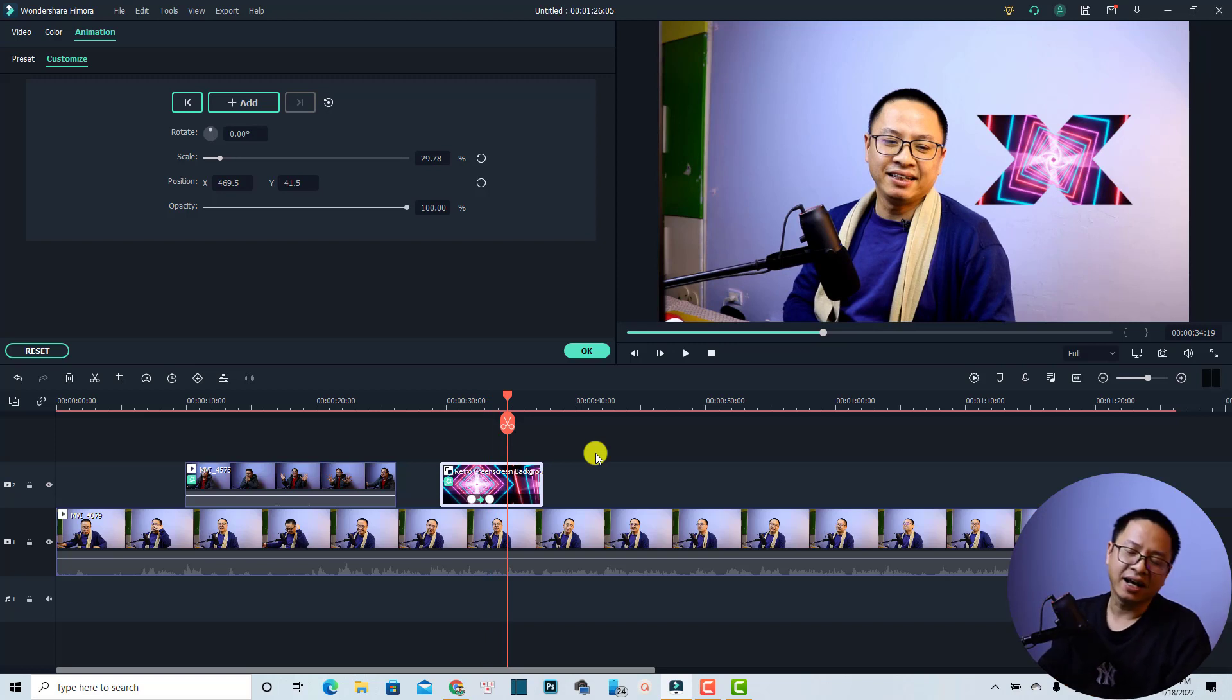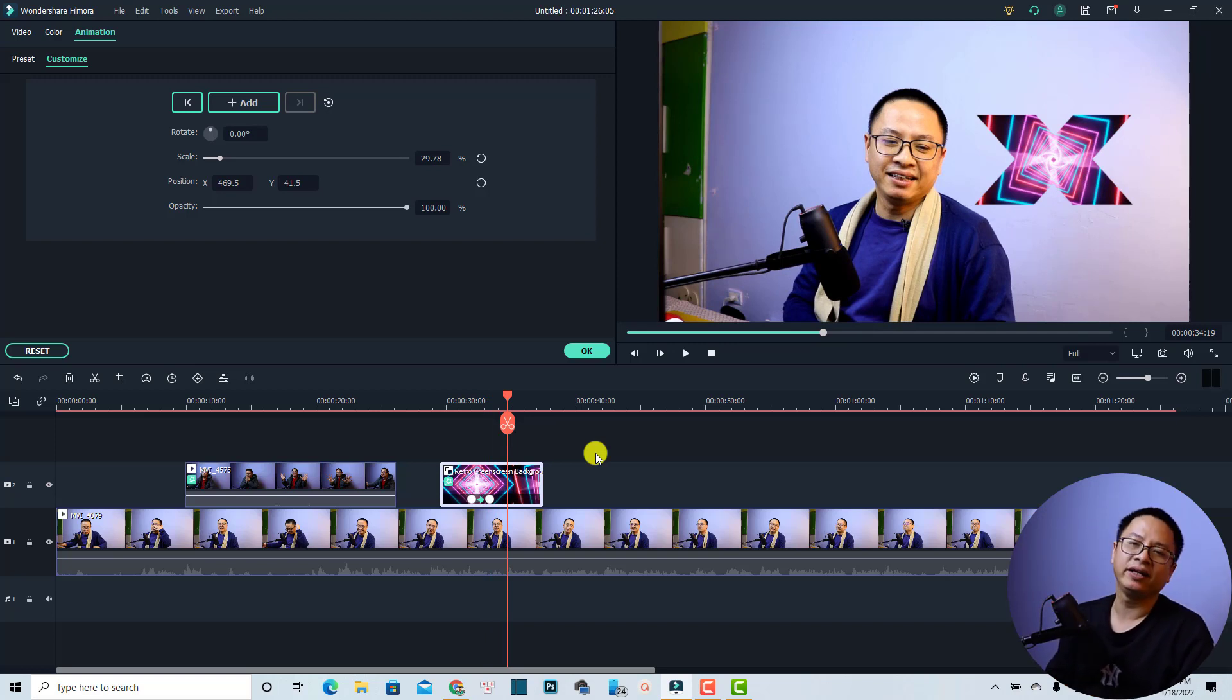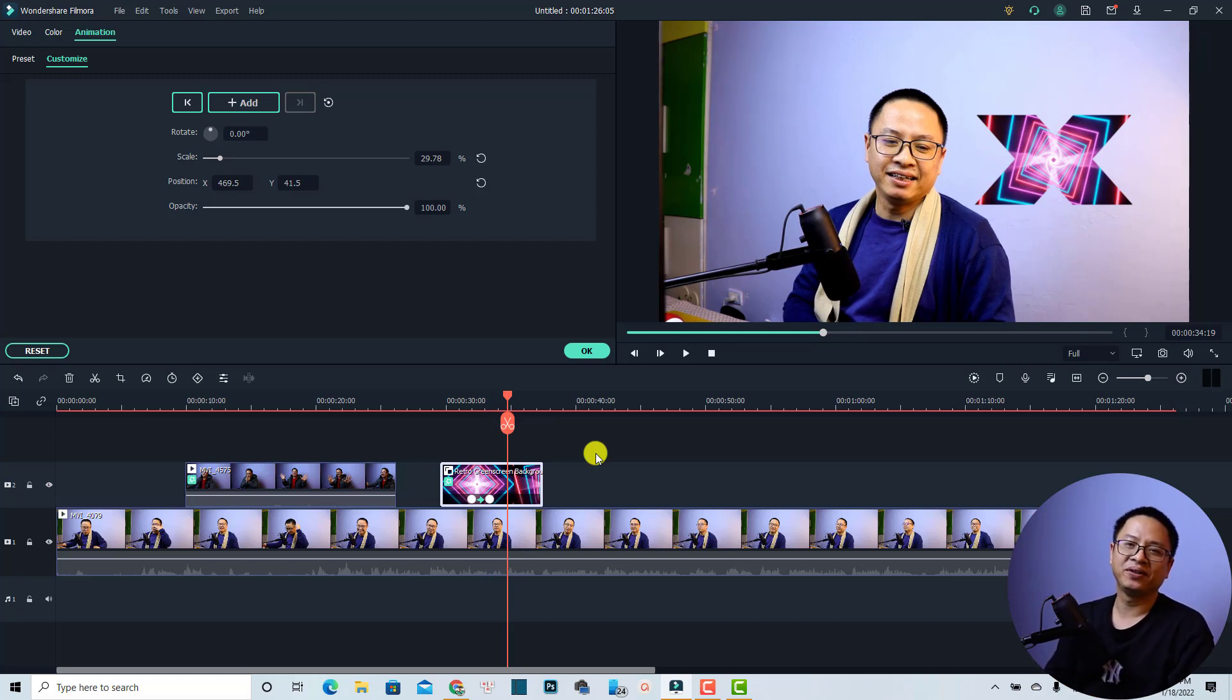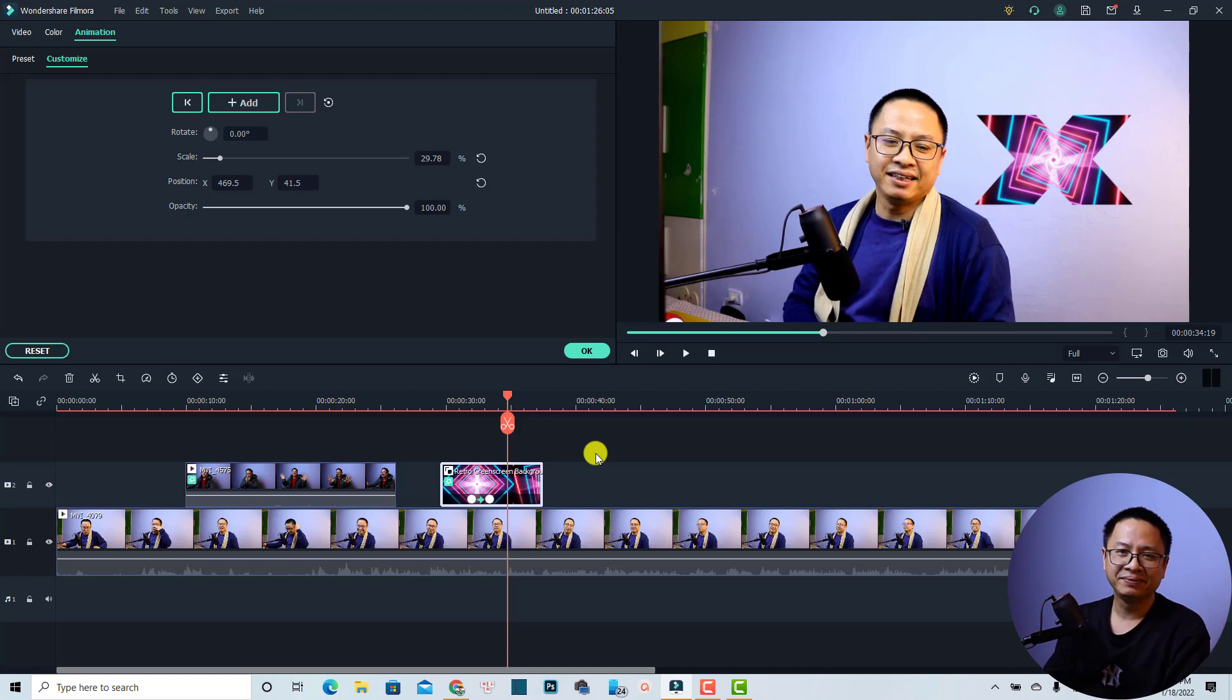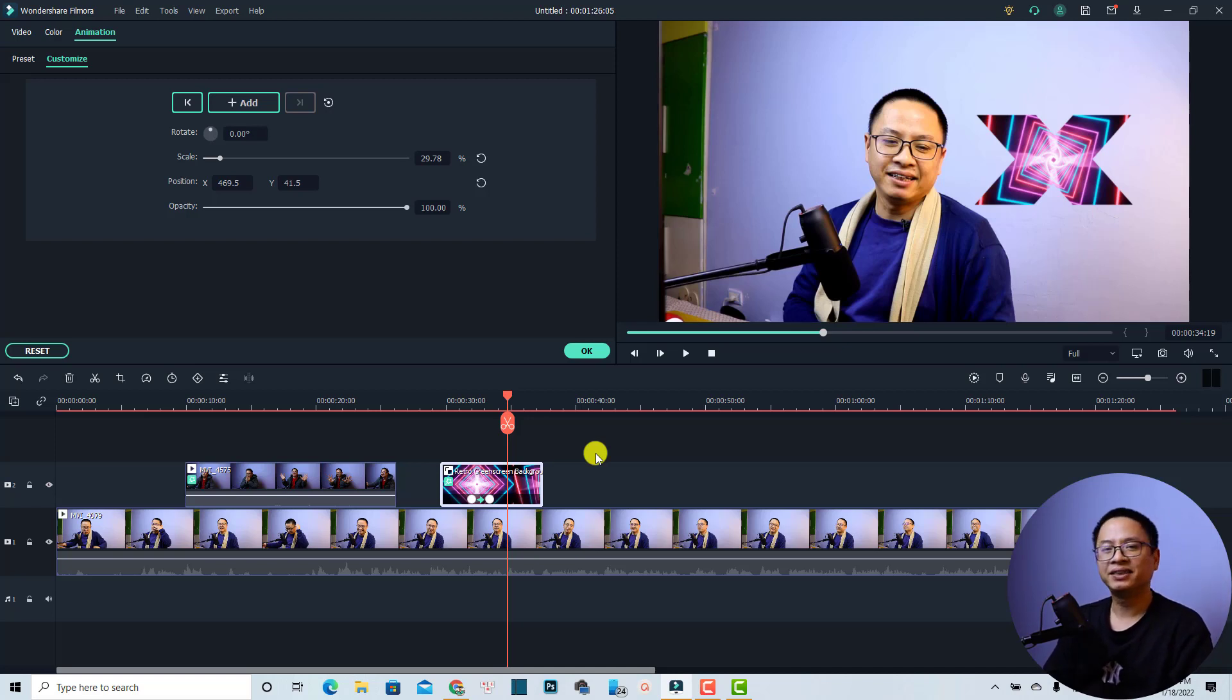So that is how to change the shape of the overlay in Filmora 10. I hope this tutorial is helpful for you. If you have any more questions, let me know in the comment section below. Thank you very much for watching. I will see you in my next video. Bye bye.